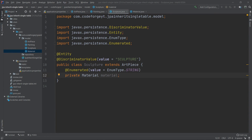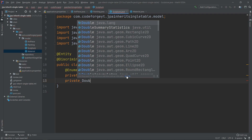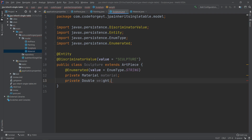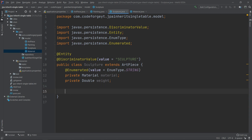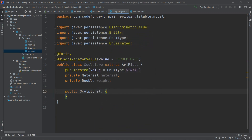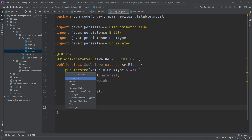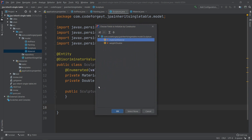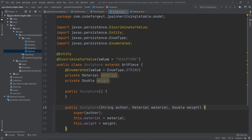We'll have one more property: private double weight. The last thing we have to do is generate the constructors — first the default empty constructor, and then a constructor for the super class fields and our sculpture-specific properties.